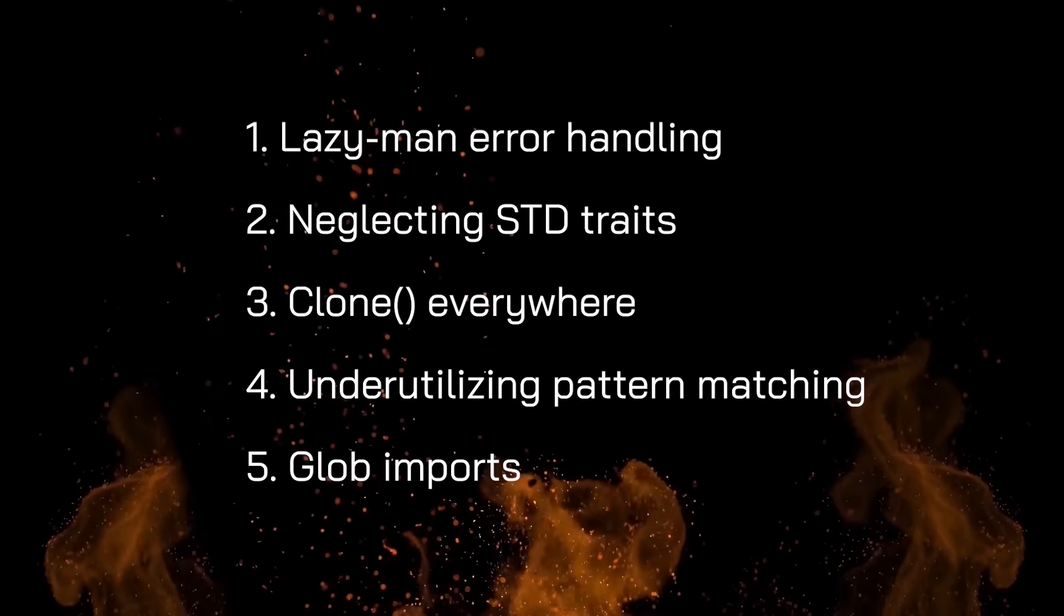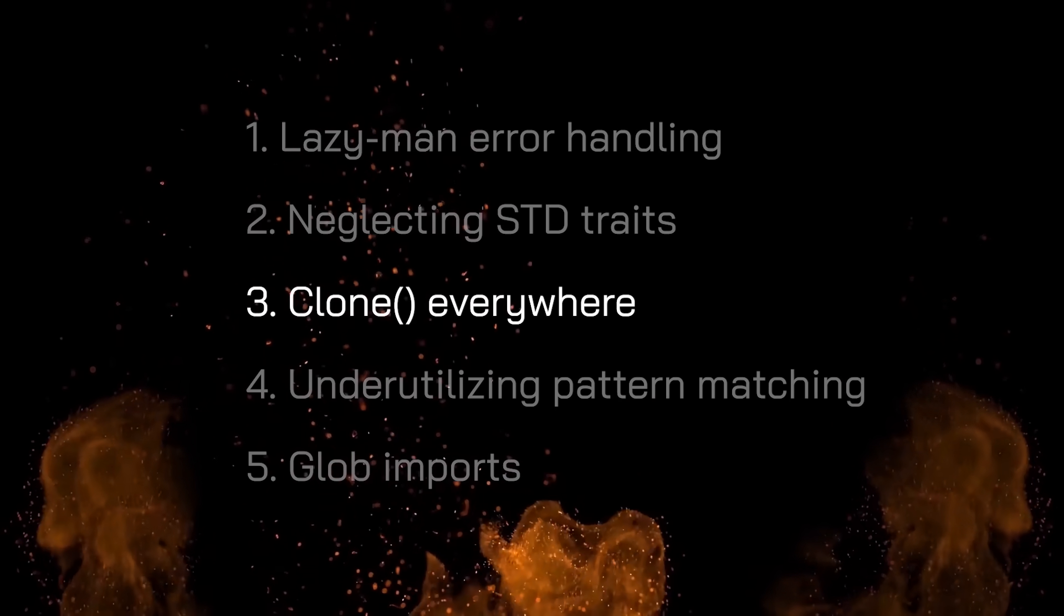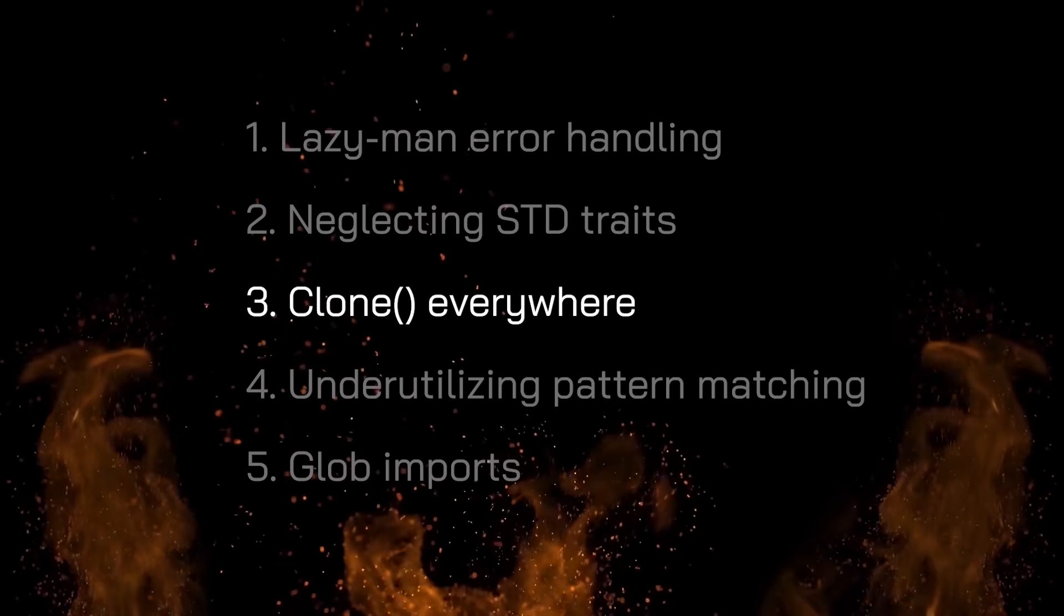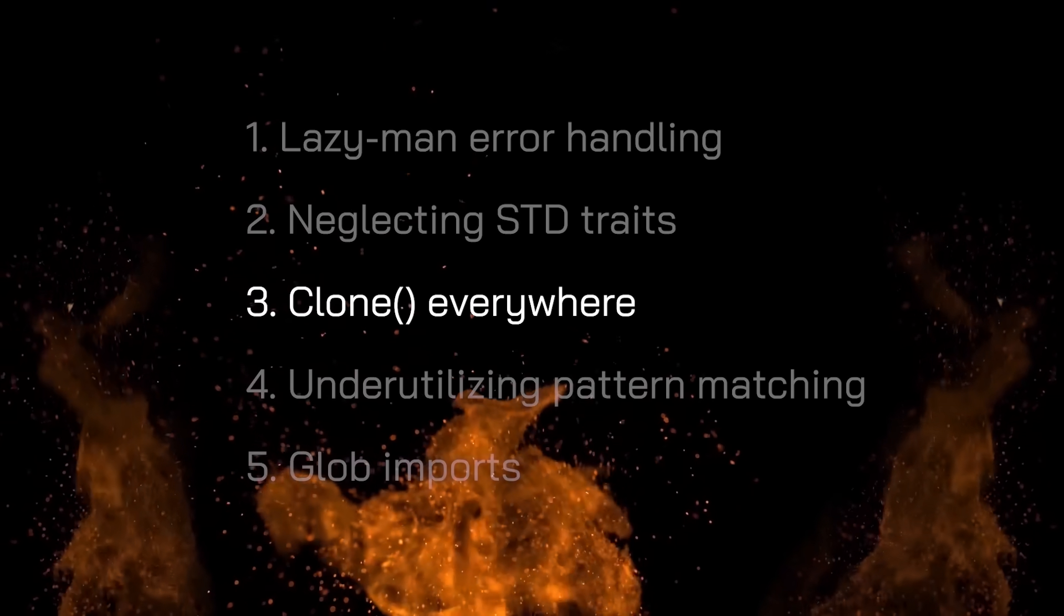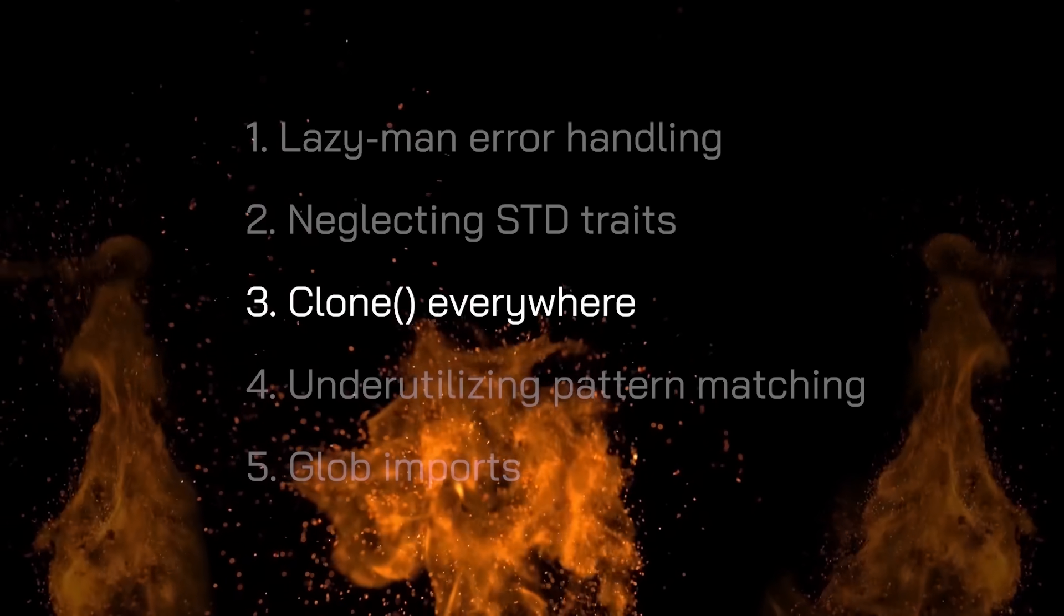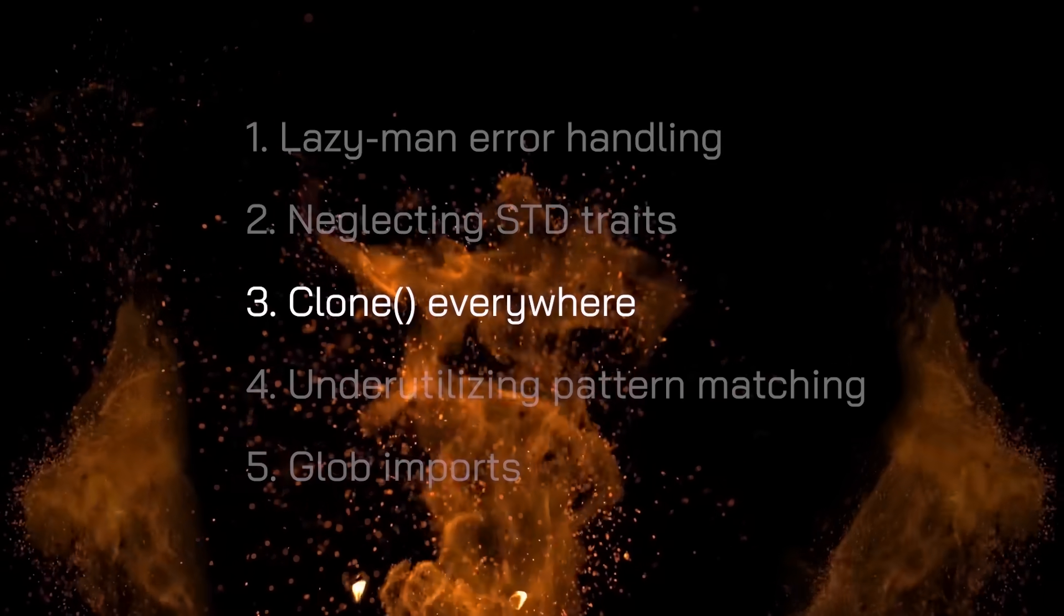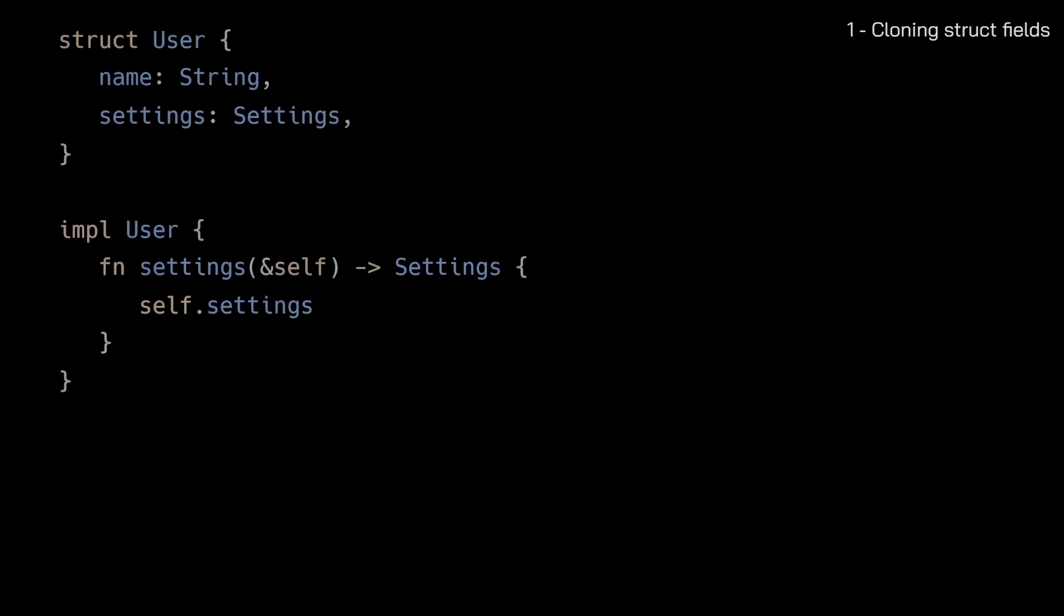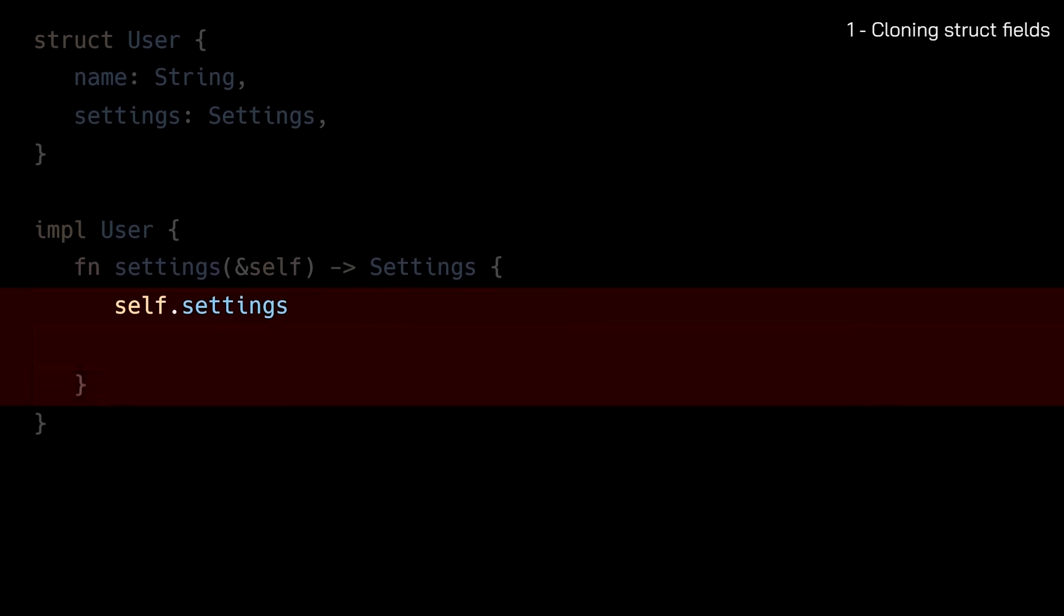The third Rust anti-pattern is cloning everywhere, which degrades performance by increasing memory usage and slowing down your application. Let's explore some common cloning scenarios and how to avoid them. The first common scenario is cloning struct fields in getter methods. Here we have a simple getter method that tries to return a field from a struct. Many developers write it this way at first, by returning the field directly. Seems reasonable, right? But the Rust compiler won't let us do this and throws an error. Why?